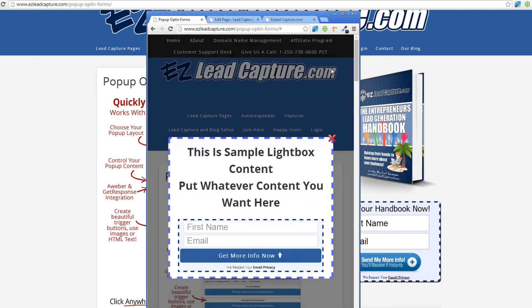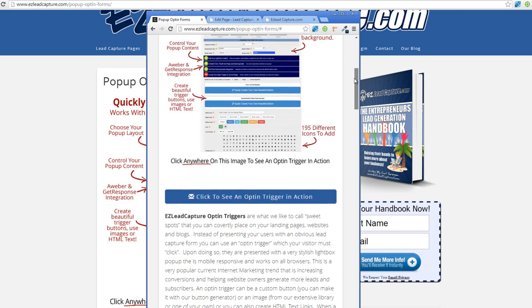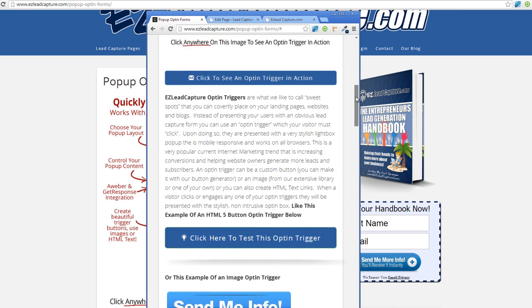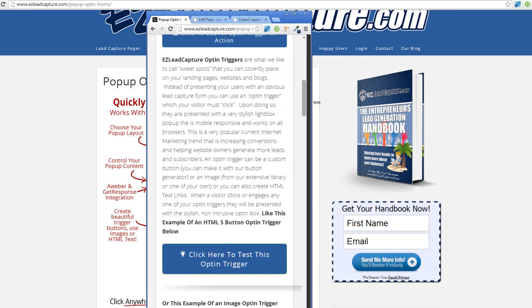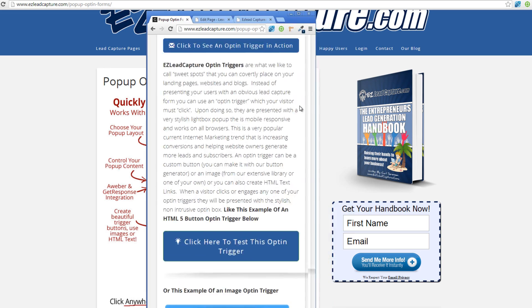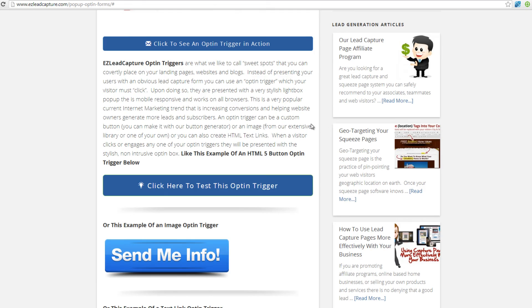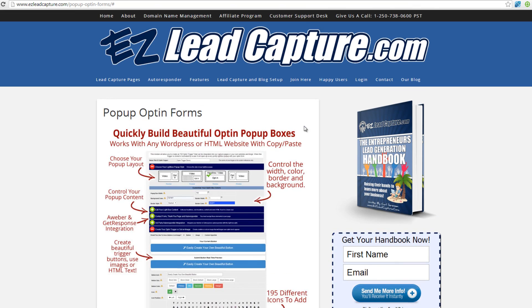Not just the lightboxes are responsive, but the actual buttons and triggers are responsive as well and will resize with the browser window. Lots of cool functionality, and you can get it at EasyLeadCapture.com.